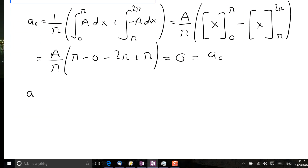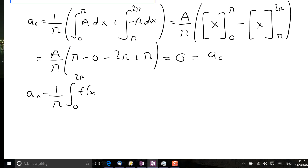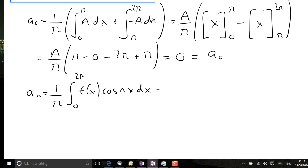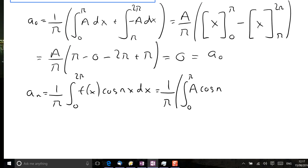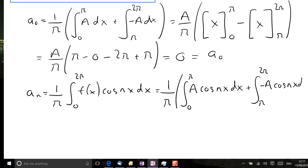The next task is to find aₙ for an arbitrary value of n. We write down the definition: it's 1 over π times the integral between 0 and 2π of the function times cos(nx) dx. Again we split the integral into two steps: an integral from 0 to π where the function has value a, giving a·cos(nx) dx, and an integral from π to 2π where the function is minus a, giving minus a·cos(nx) dx.